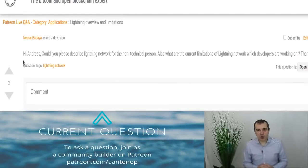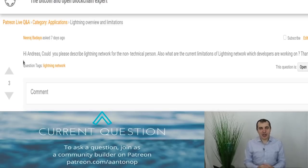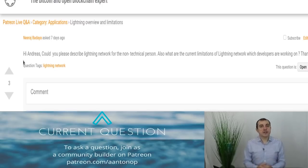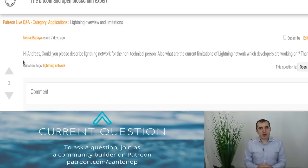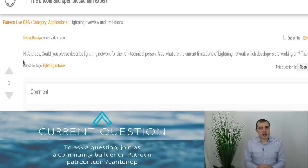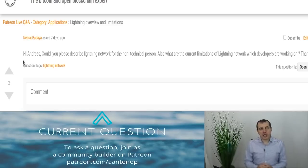What is the Lightning Network and how does it work for non-technical people? The Lightning Network is an overlay network, which means that it's not a blockchain, not a side chain, not a state chain, not a drive chain — it's not any kind of chain. It's a peer-to-peer network that operates alongside or on top of Bitcoin and uses Bitcoin's consensus rules and security to provide very fast and very cheap transactions.